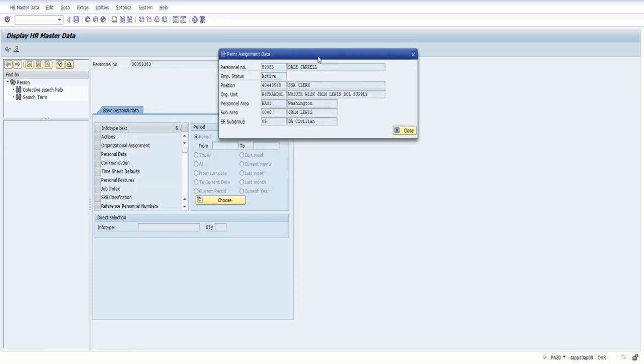Because sometimes parts get lost, sometimes somebody signs for the part incorrectly. So this is how you find it, and then you can go from there.